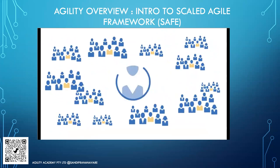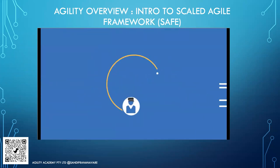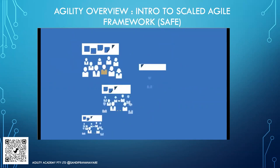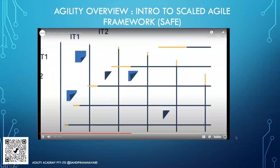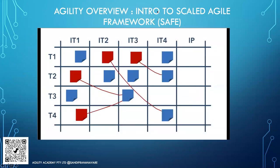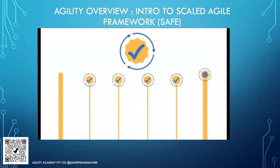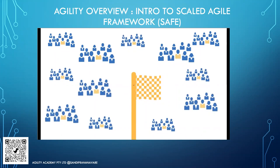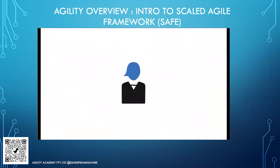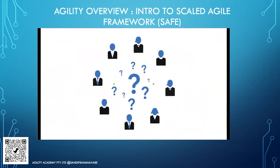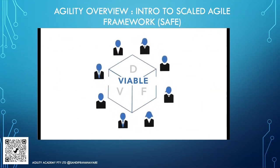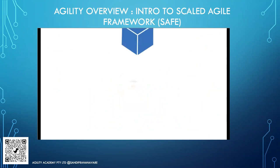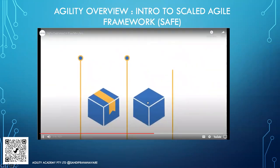PI Planning is facilitated by the Release Train Engineer, who serves as the ART's coach. Product Management provides vision and backlog; the System Architect provides architectural guidance. Teams plan the PI, identifying deliverables, and a program board visualizes dependencies. Each iteration, the ART demos the integrated solution in a system demo, and at PI end all teams retrospect in an Inspect and Adapt event. Product Managers use design thinking to understand customer problems and discover solutions that are desirable, viable, feasible, and sustainable. The ART builds a continuous delivery pipeline using DevOps practices to release on demand.